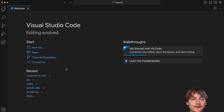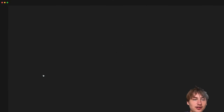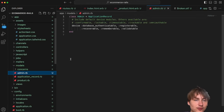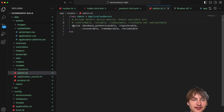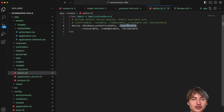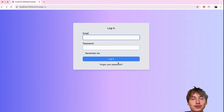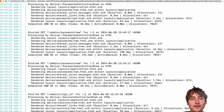To disable admin registration, I'll open `app/models/admin.rb`. In the Devise configuration block there's a `:registerable` module — simply deleting that option means admin accounts are no longer registerable, so there's no 'create an account' link. That's a nice feature of Devise.